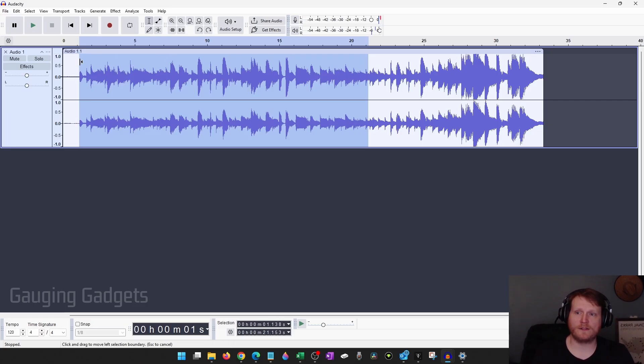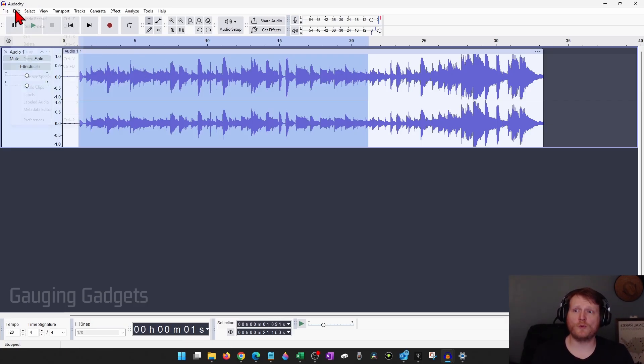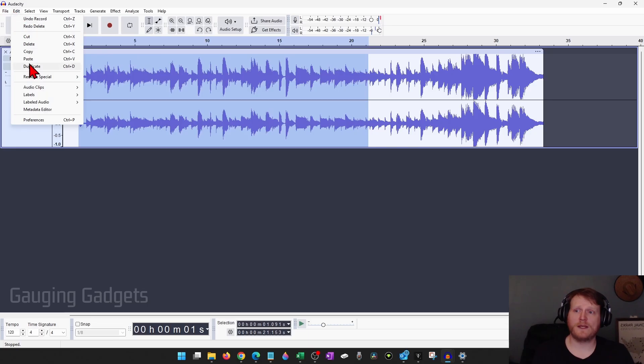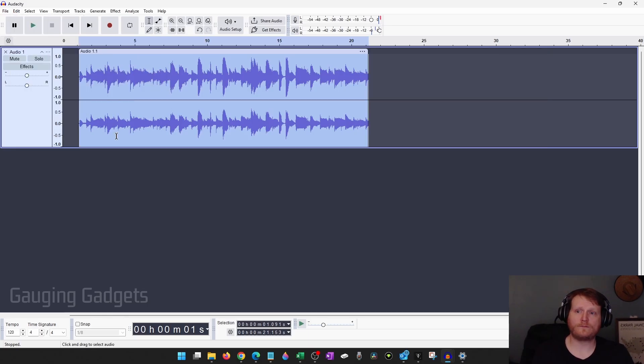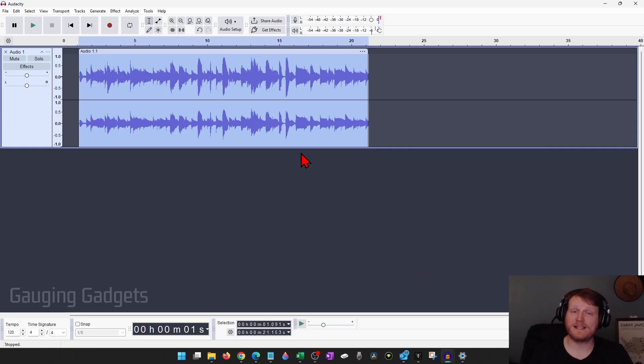Do that at the beginning a little bit, and then once you're ready, go up to edit, remove special, and then trim audio. So now as you can see, it removed everything except for what I selected.